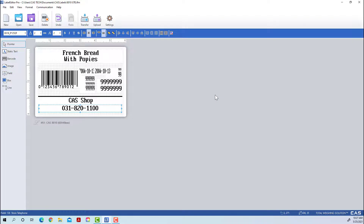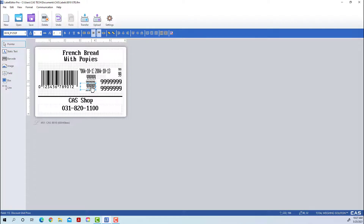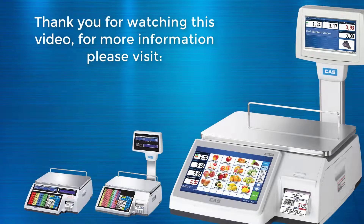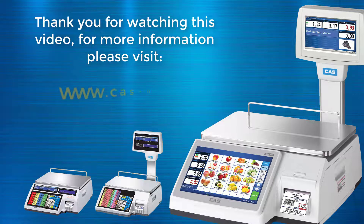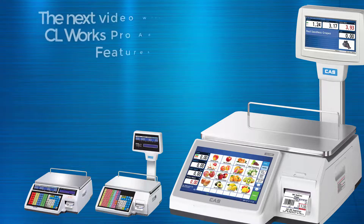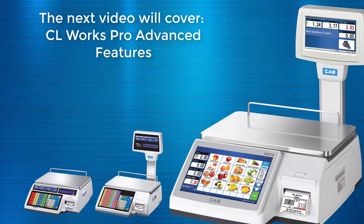Any changes made to your label will not be overwritten until you press the Save button. You can also use the Undo tab to undo any changes you've made. The 8010 preset seen in this video will be available for download in the video description. For more information on getting custom labels made for your scale, please reach out to your local dealer, and for more information on the labels we offer please visit cas-usa.com.